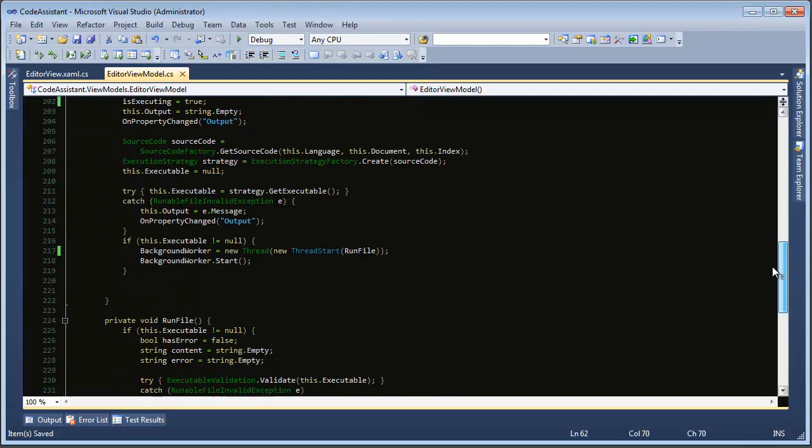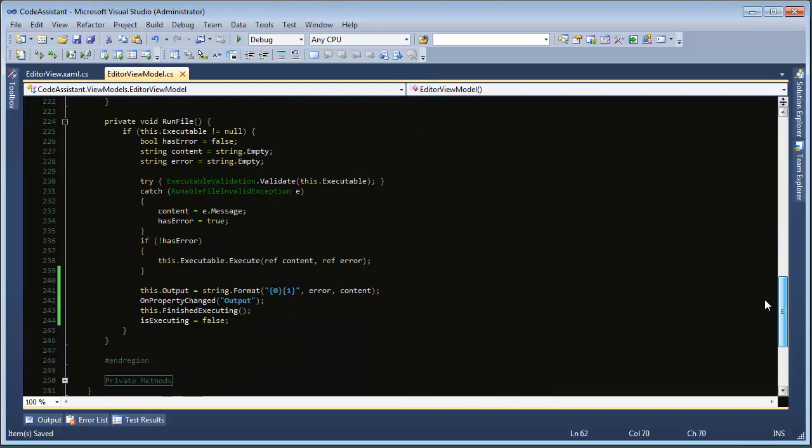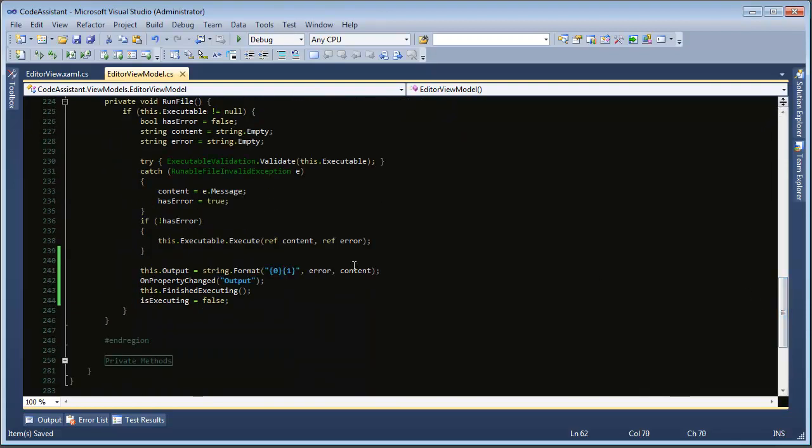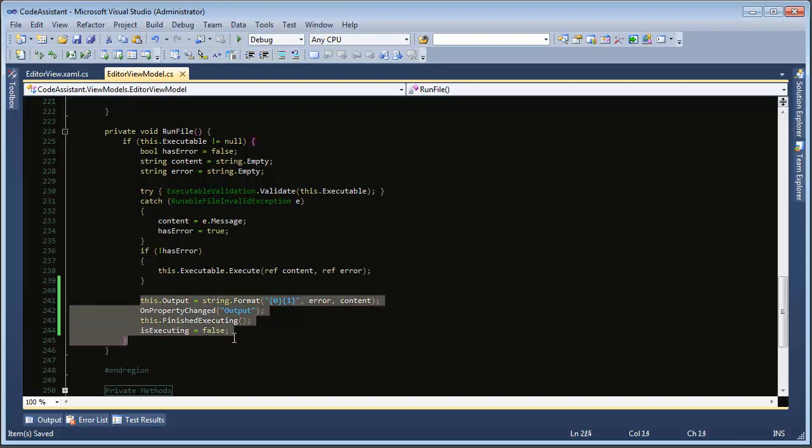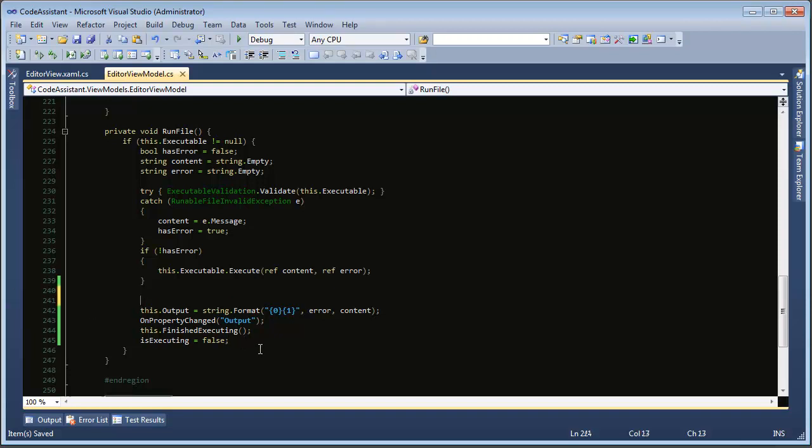Alright so back down to our method that our run file method that's executed in the background thread we want this code here to be executed back on the main thread. So without writing all these new methods or callbacks and everything we can just use our main thread context